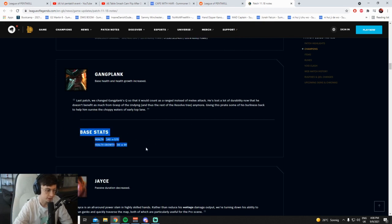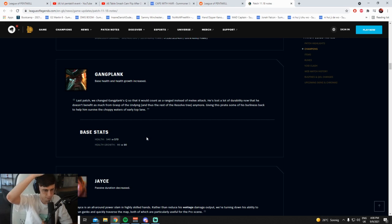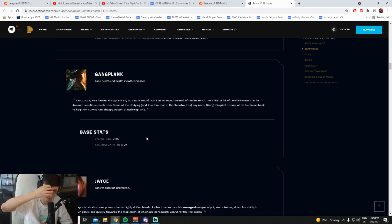Cool. Just QOL stats for Gangplank. Base stats are always good. I think he got really nerfed on his level 1 on 11.17 because of the barrel changes. Not the barrel changes, it's Q changes, of course.